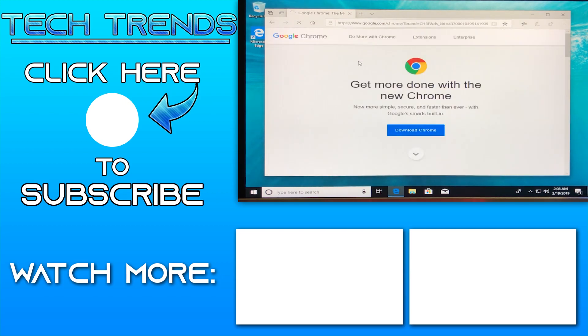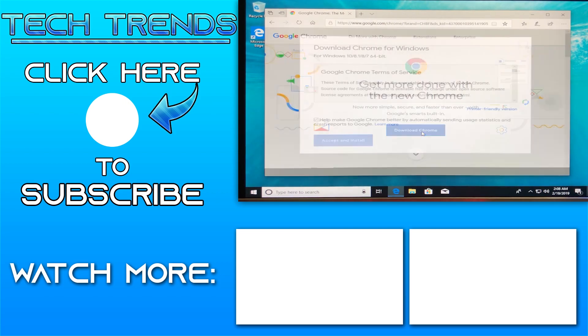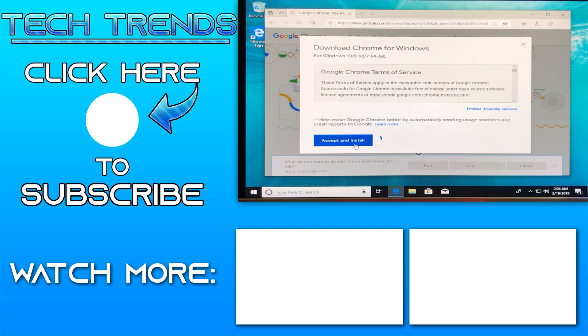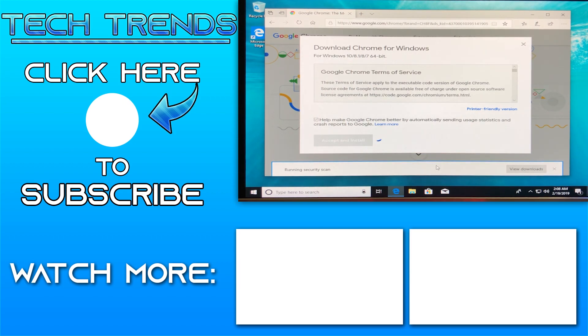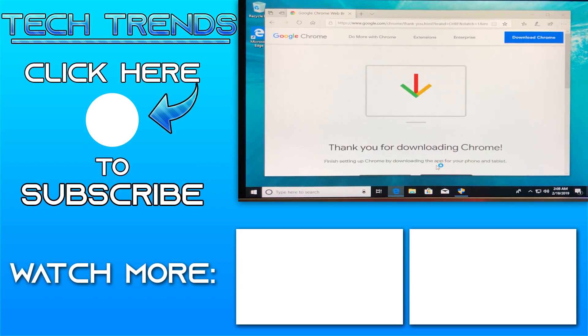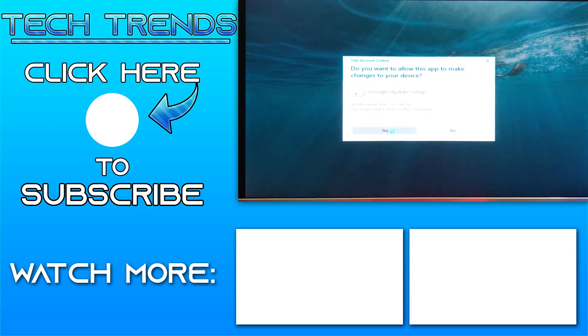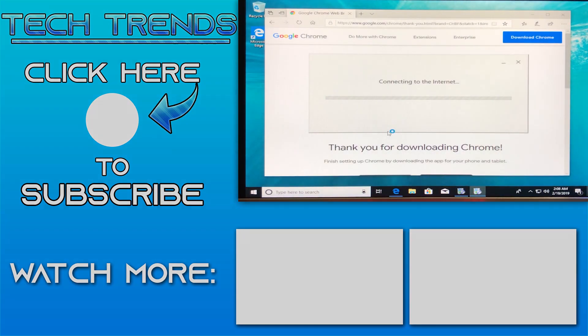Hope this video was helpful to you. If it was, then don't forget to like the video and subscribe to the channel for more videos like this. Have a great day and peace.